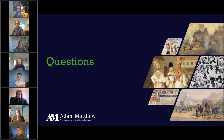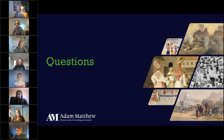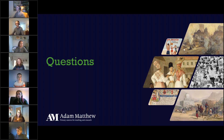The next question is for Emma: do the Adam Matthew files on Southeast Asia currently include Laos, Cambodia, Thailand or Vietnam? The simple answer is no, they don't. The material selected for this module is just focused on the Philippines, Malaysia, Singapore and Indonesia.